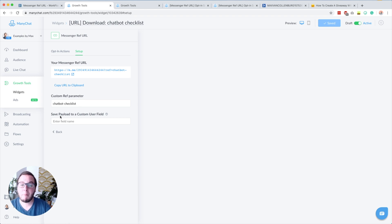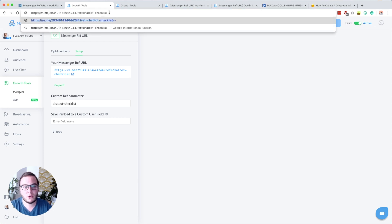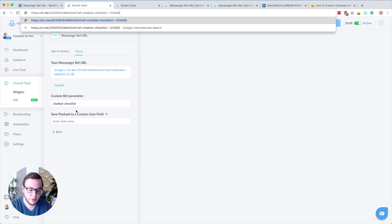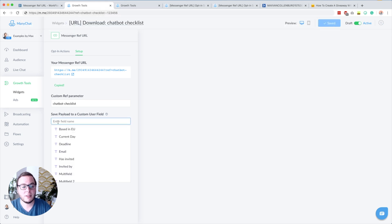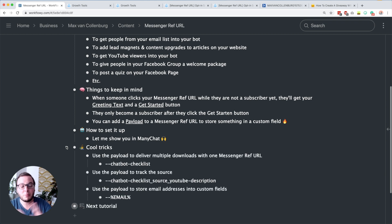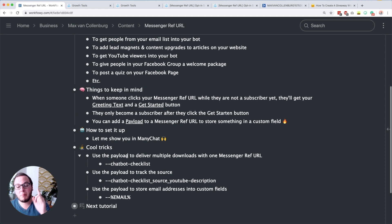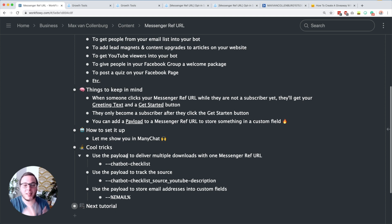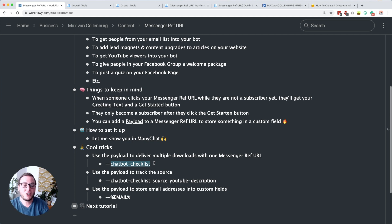If you want, you can save a payload to a user field. What that basically means is that when you copy this URL, you can add two dashes and then everything after those two dashes will be stored in the custom field that you select here. So when someone clicks this link, the value will be stored into the selected custom field. What you can do is use the payload to deliver multiple downloads with one messenger ref URL, because I was getting tired of creating 50 different messenger ref URLs for all my different downloads — templates, checklists, flows, automations, whatever. After the two dashes you can add the name of the download, and then in the flow we can check which download that person requested.